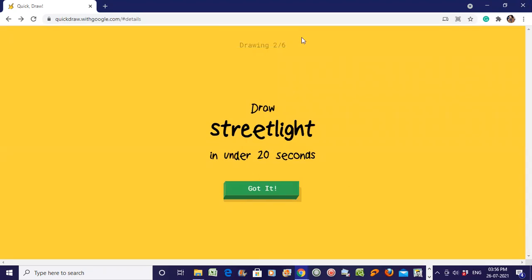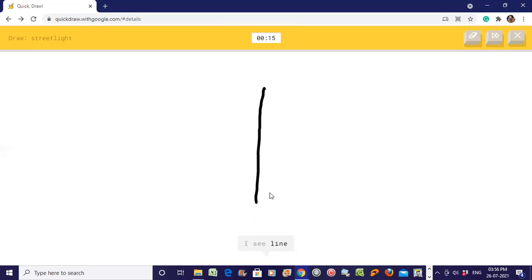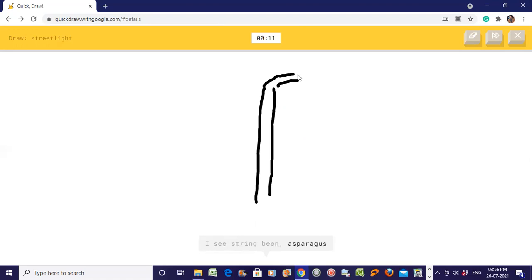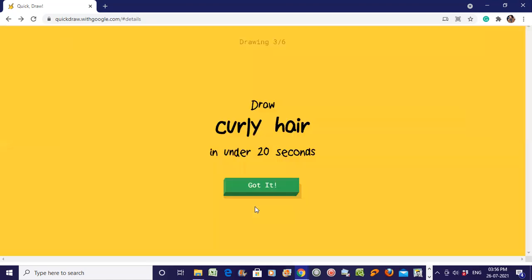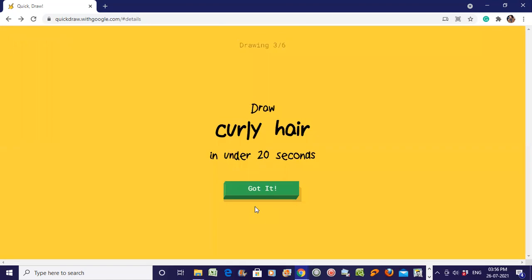Now draw a street light. You know about street lights, so let's draw. I see light, I see trees, or asparagus. Oh I know, it's a street light! I successfully drawn a street light.